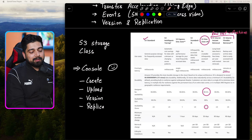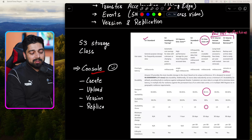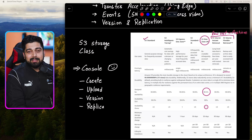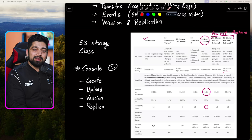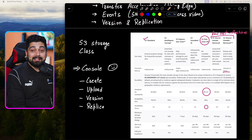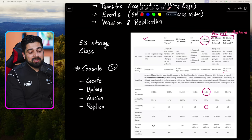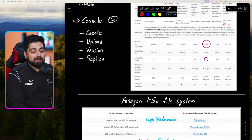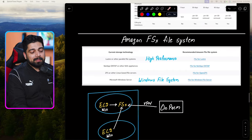In later videos we will look at the S3 console — how it looks, what features are available, how to drag and drop a file, and how to access it.